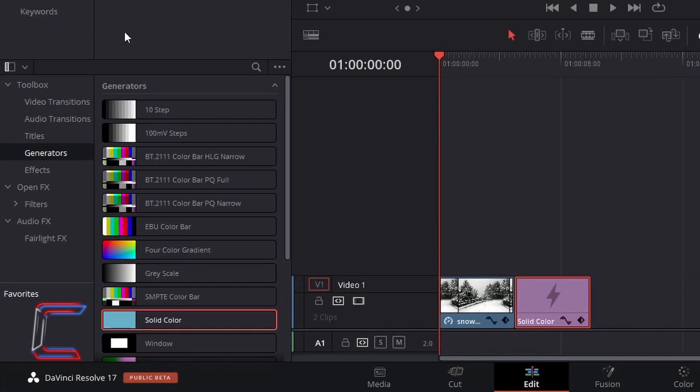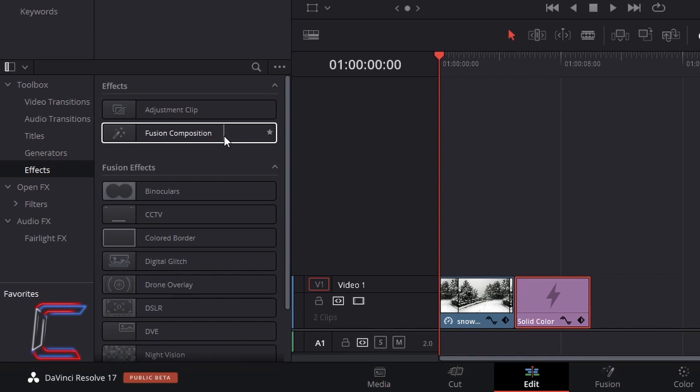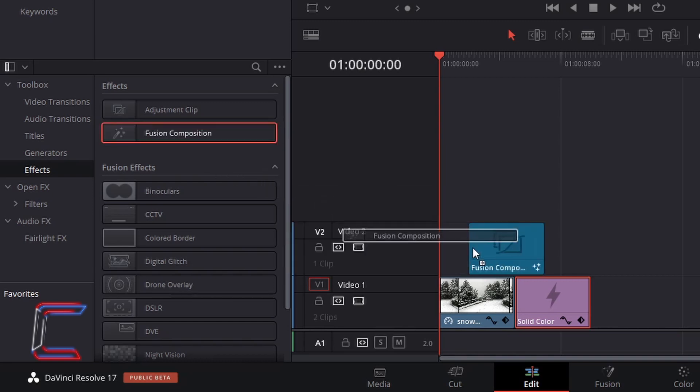Returning to your Effects Library, go to Effects, and go to Find Fusion Composition. Select and drag one of these to your Edit Timeline to a video track above your original image or video. Ensure that both of these are parallel with each other.